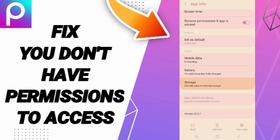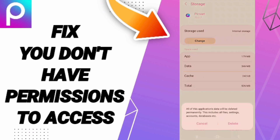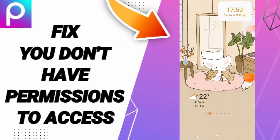You will enter the Storage window, then you can click Clear Cache. Don't click Clear Data because that can cause errors or can delete your account. In the end, you can turn off your phone and wait a moment, then turn it on again.